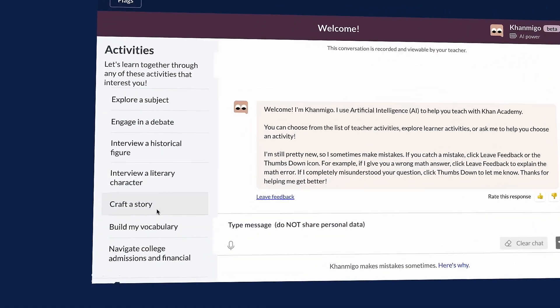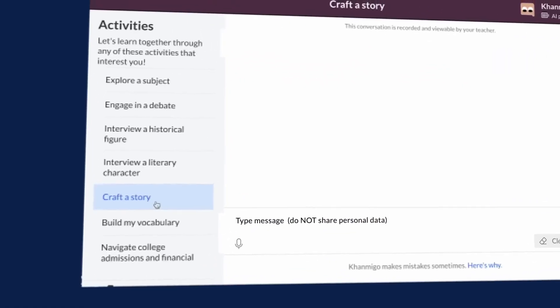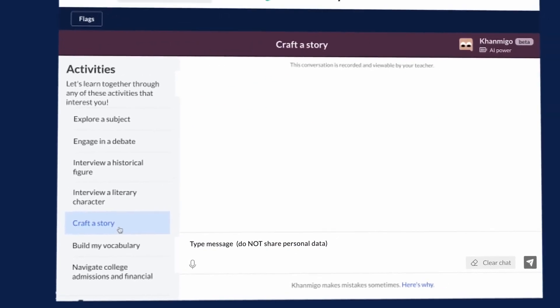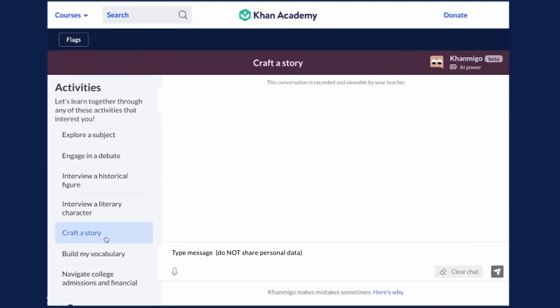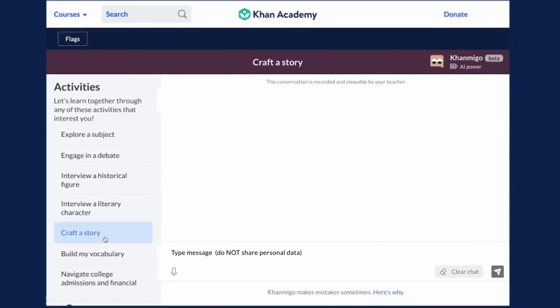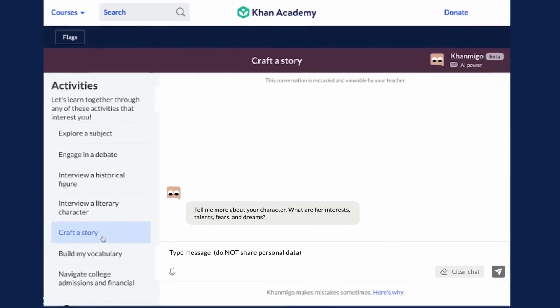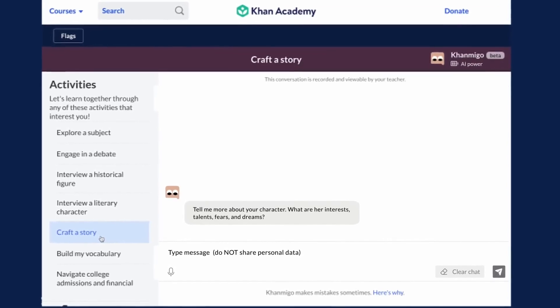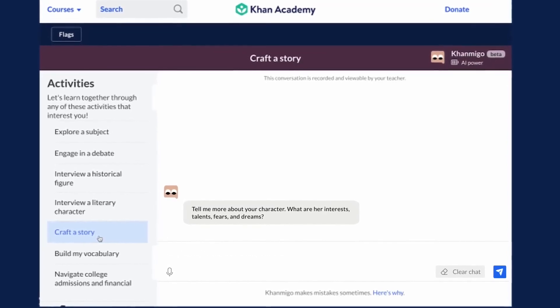On the student side, instead of just doing things for the student, what if AI could act as a coach to do things with the student? Write something alongside the student, making sure that the student is doing the bulk of the work, but pulling it out of them, making it more fun and more engaging.